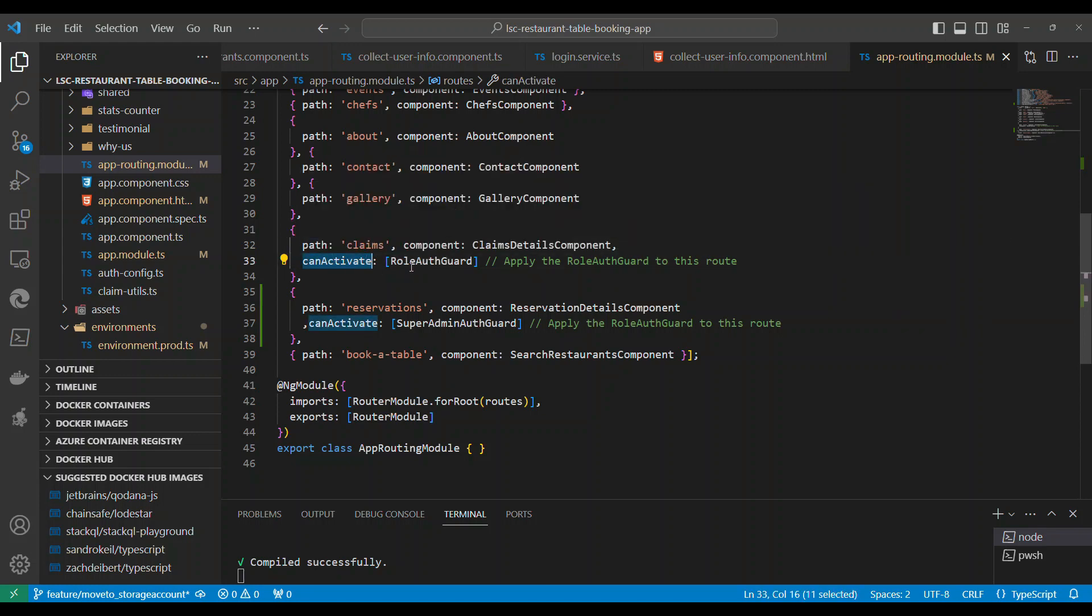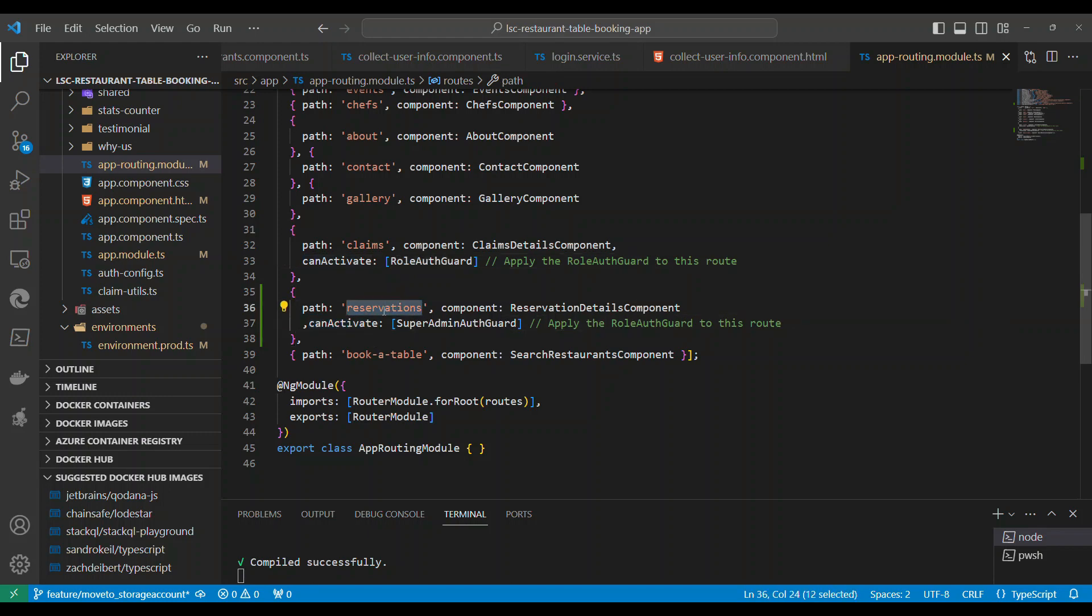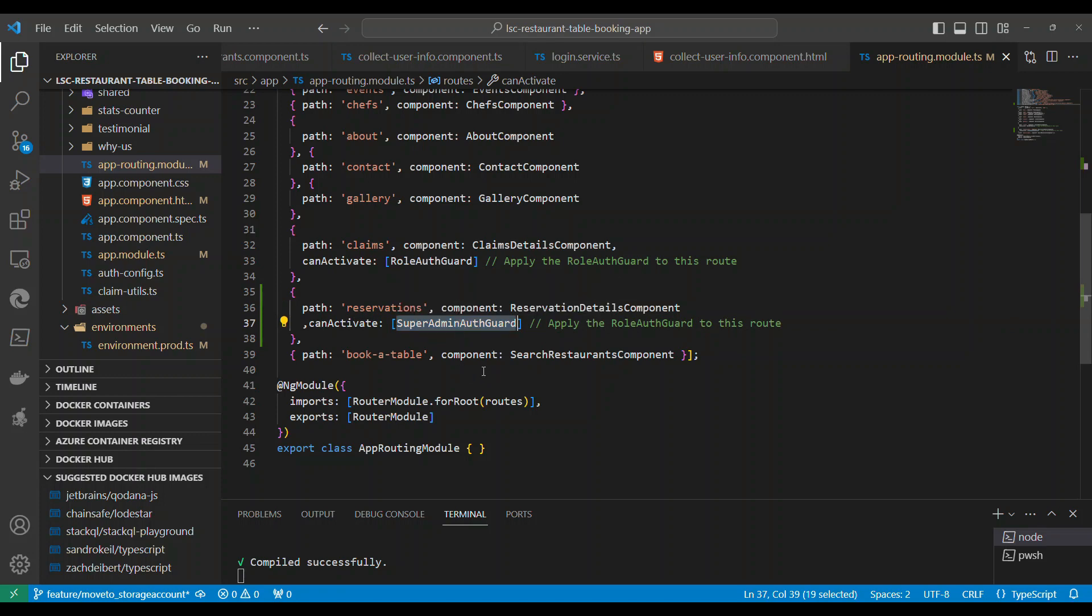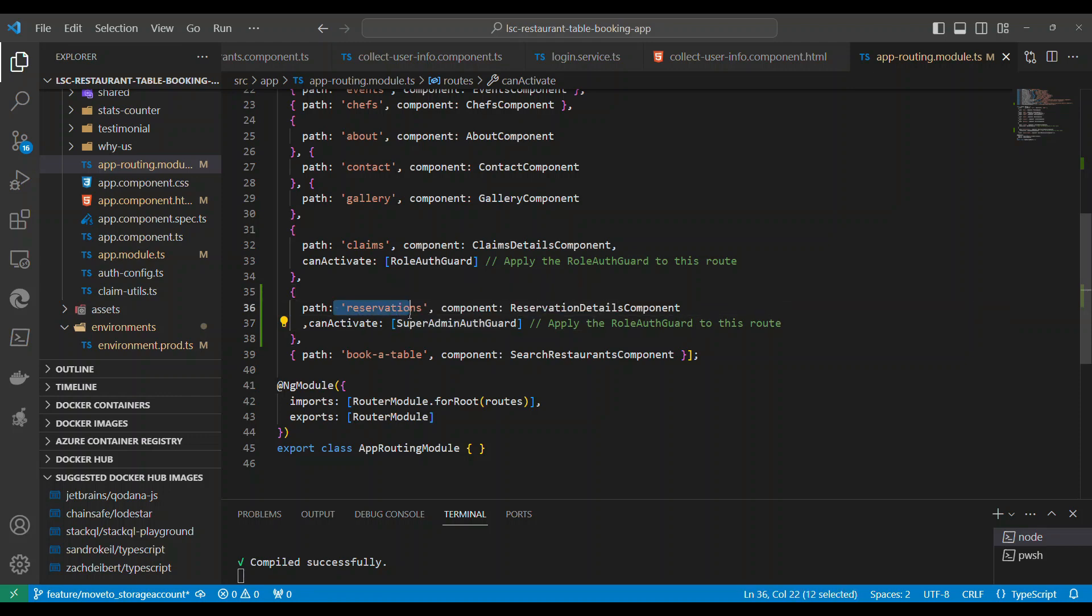We are placing role auth guard for the claims route, and then you just need to specify can activate and apply that route. Similarly, you have to put a can activate on the reservation route with a different auth guard, super admin auth guard. So whenever we try to activate any of these routes, this will kick in and this should give you true. Only then this route is activated. If not, the route is not activated.